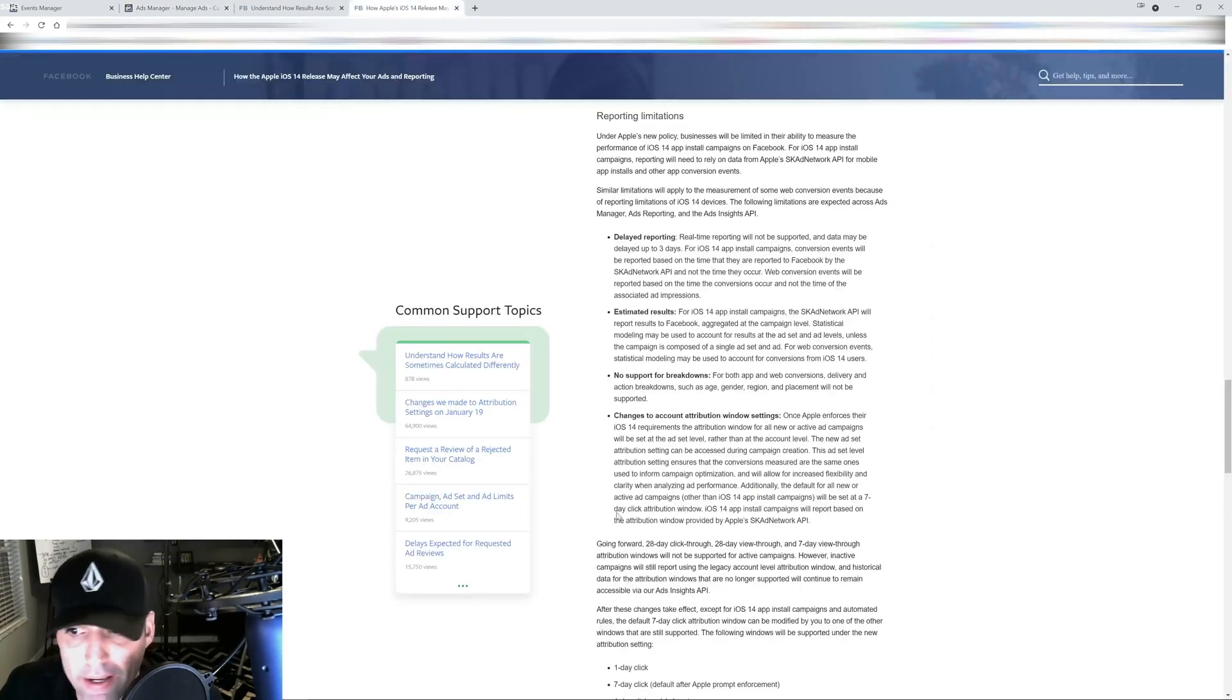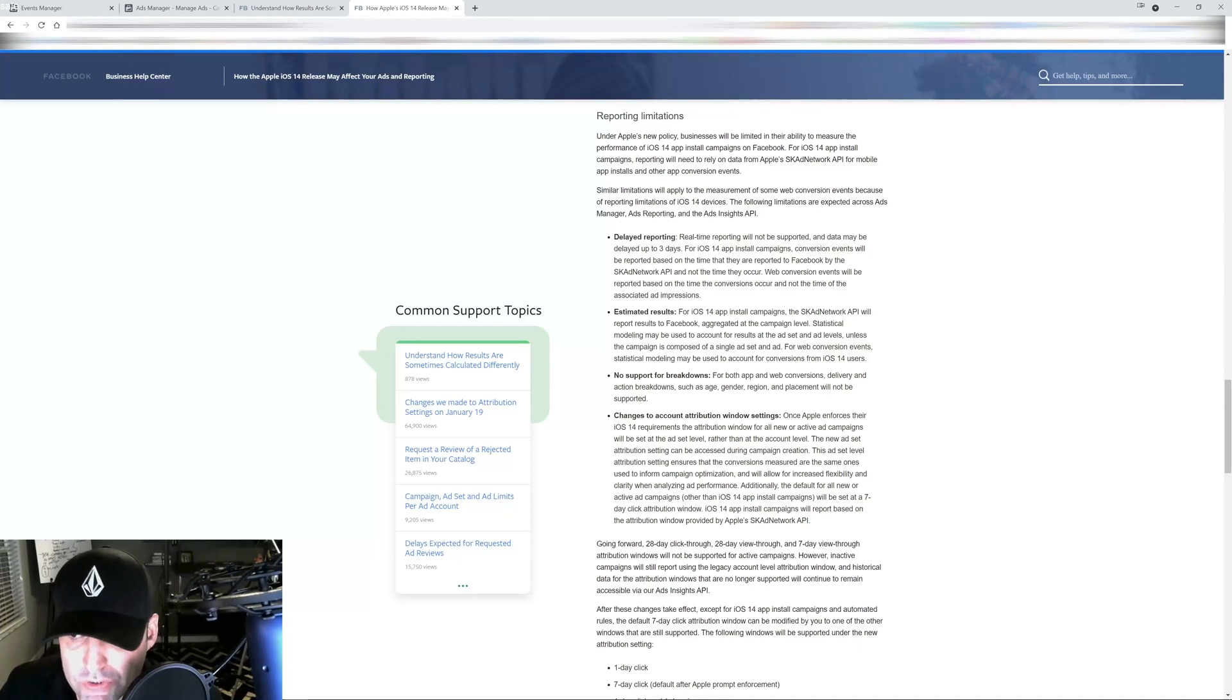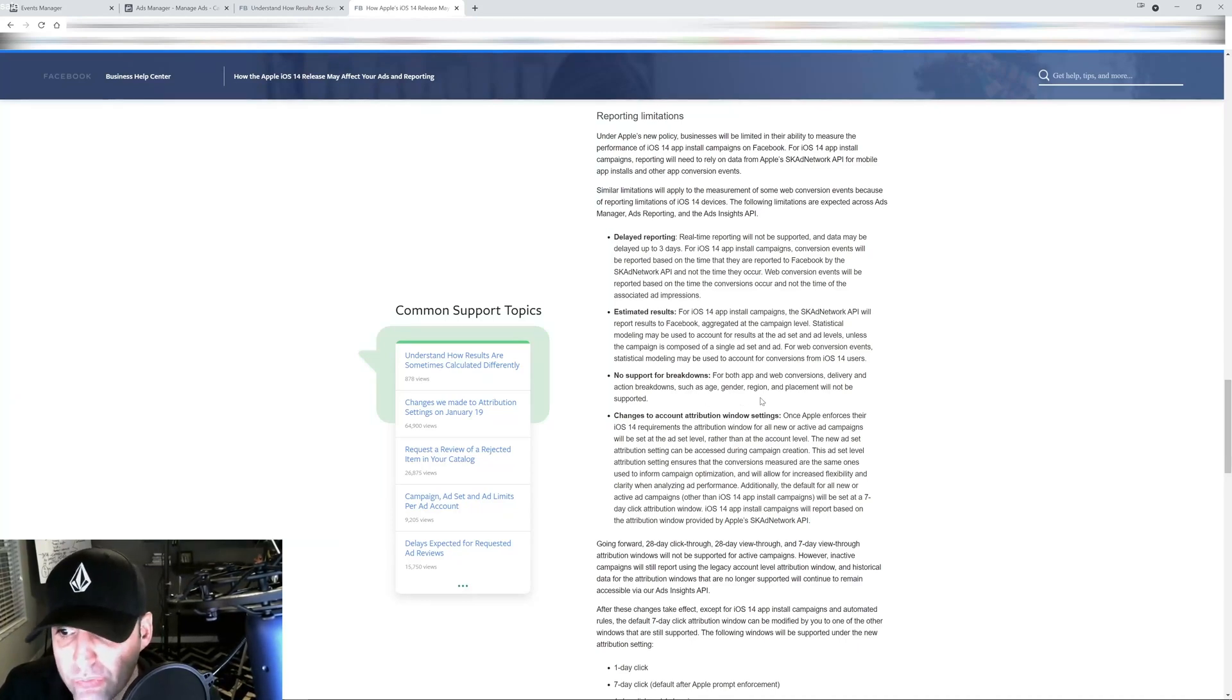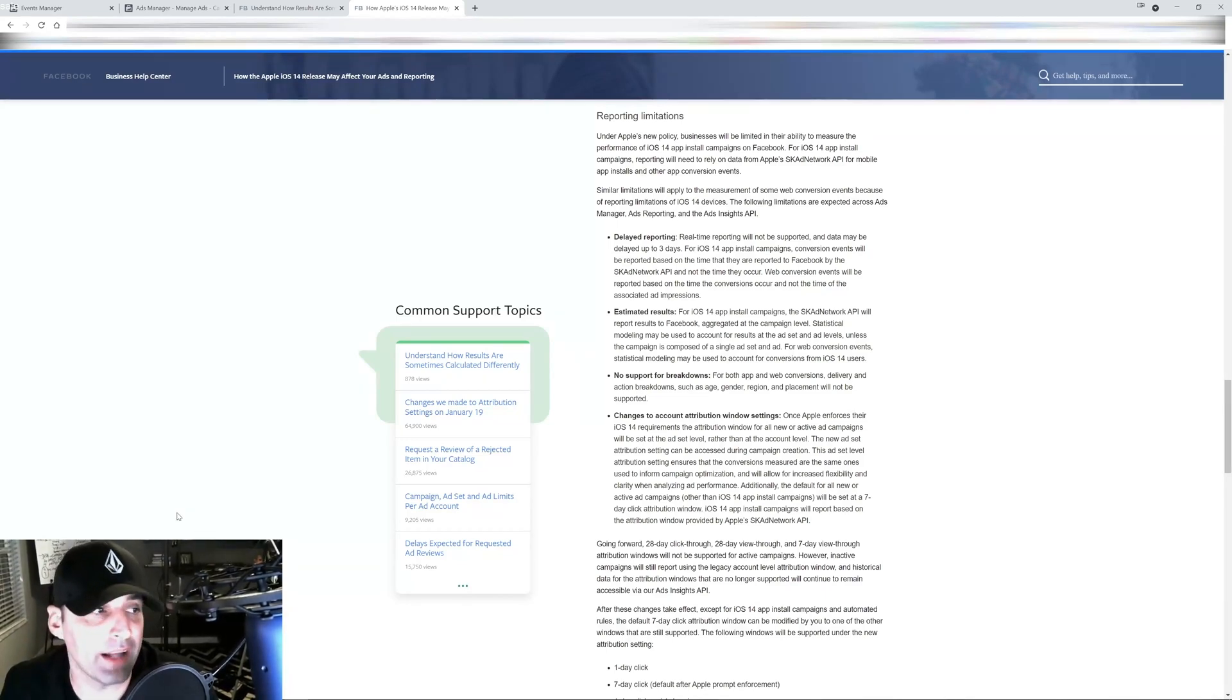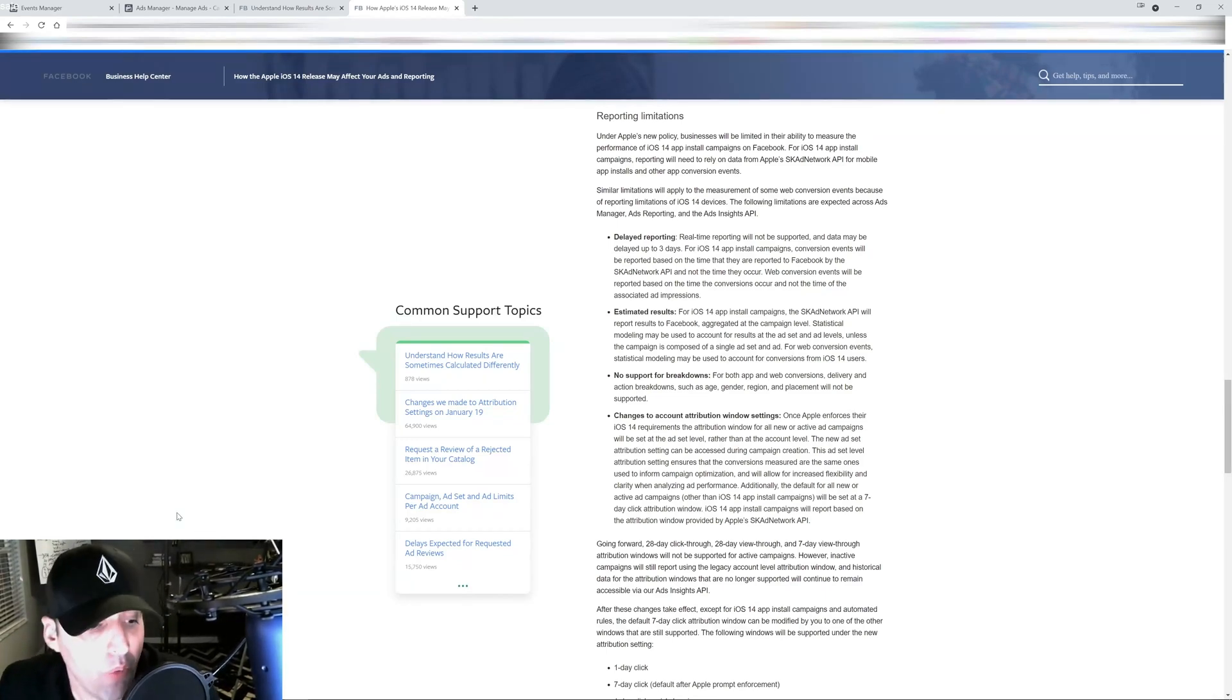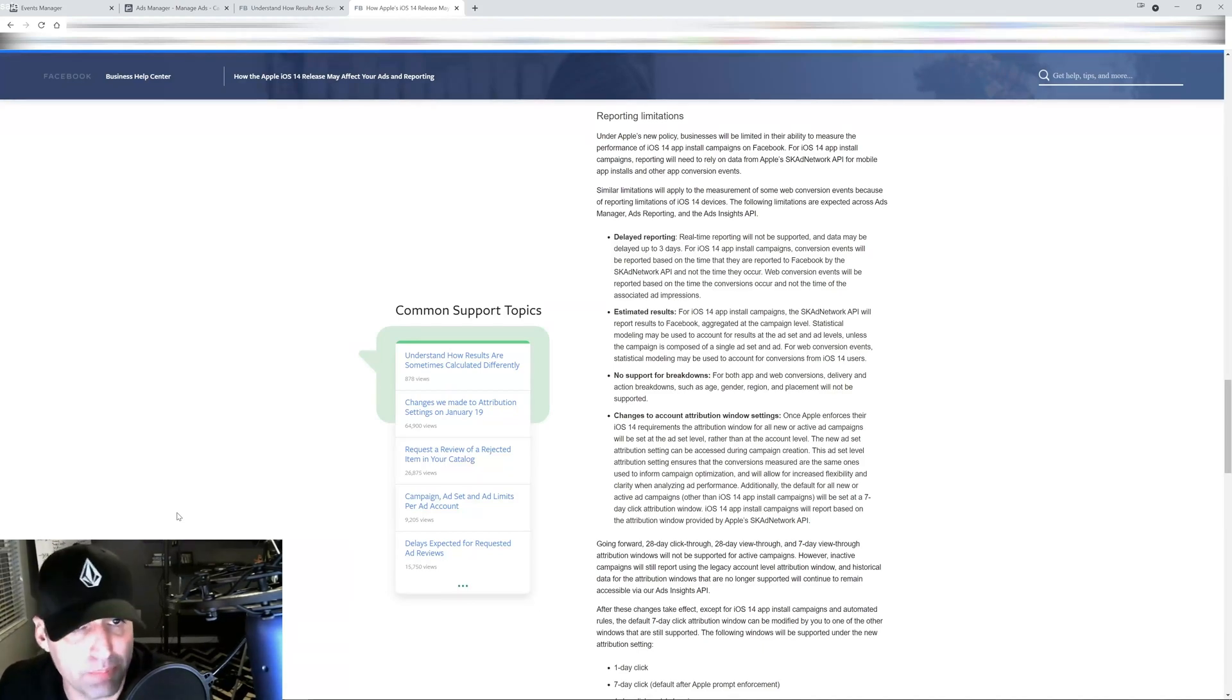It's still letting me do it but this is going away as you can see here. No support for breakdowns for both app and web conversions. Delivery and action breakdowns such as age, gender, region and placement will not be supported.